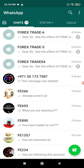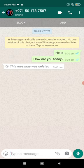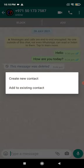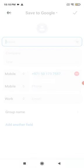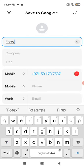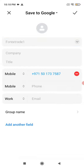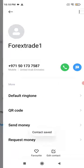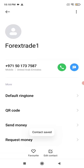You will get all this information for the trade. I am going to show you how to save the number in your contact list. You just need to click on the number and at the top you can see 'Add the number.' Click on 'Create a new contact' because it is not an existing contact. Type 'Forex Trade One.'